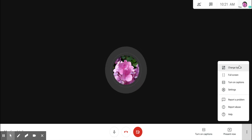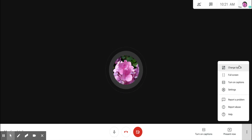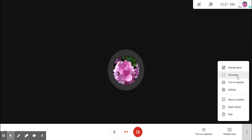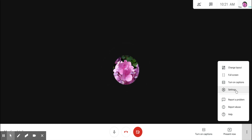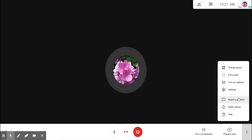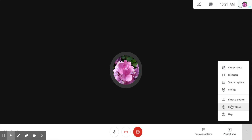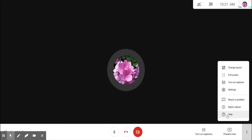You can change the layout of how the participants look on your screen, you can put Google Meet into full screen, you can turn on captions, or you can go to settings. You can also report a problem with the application, report abuse, or go to a help page for more help with the application.